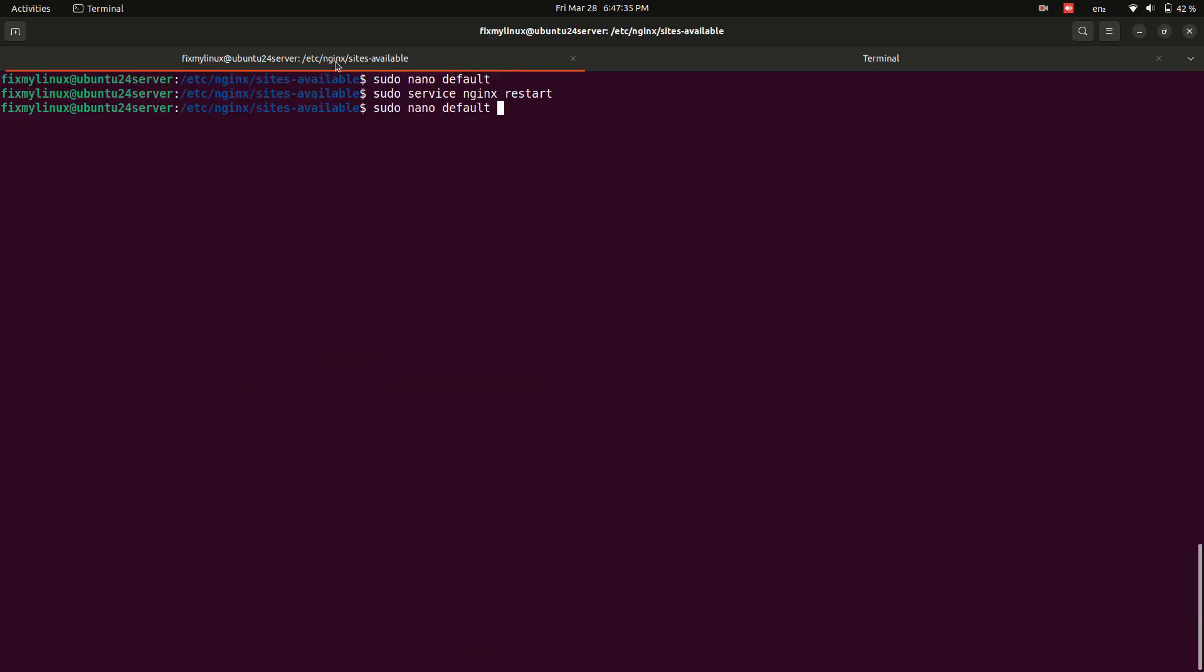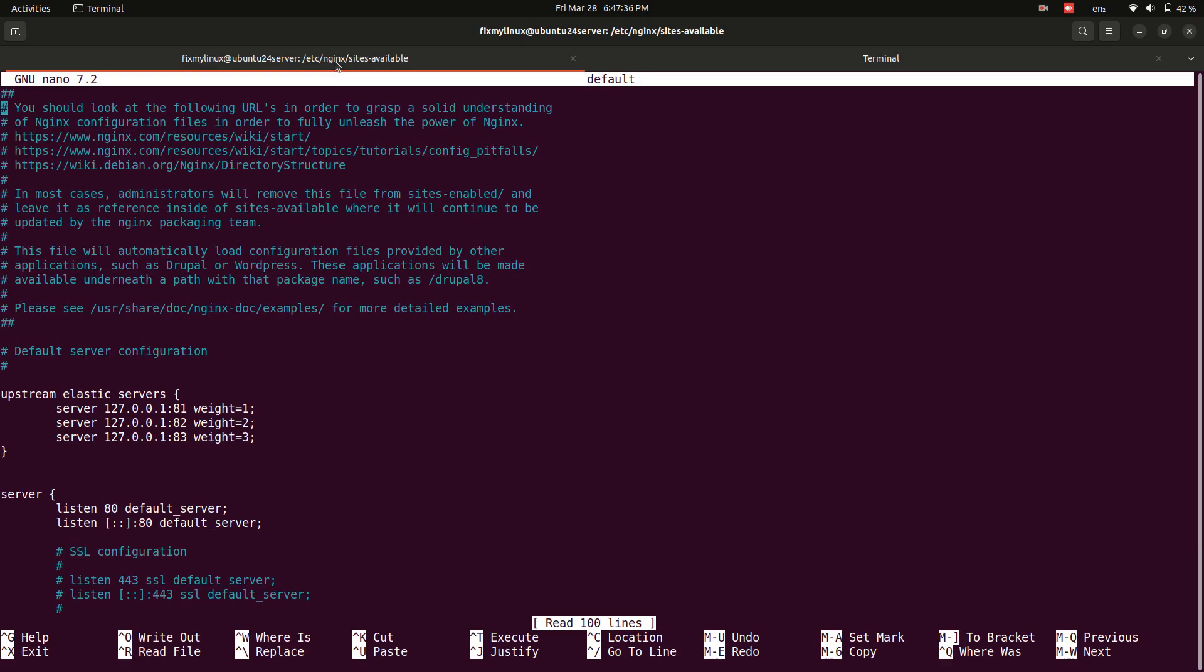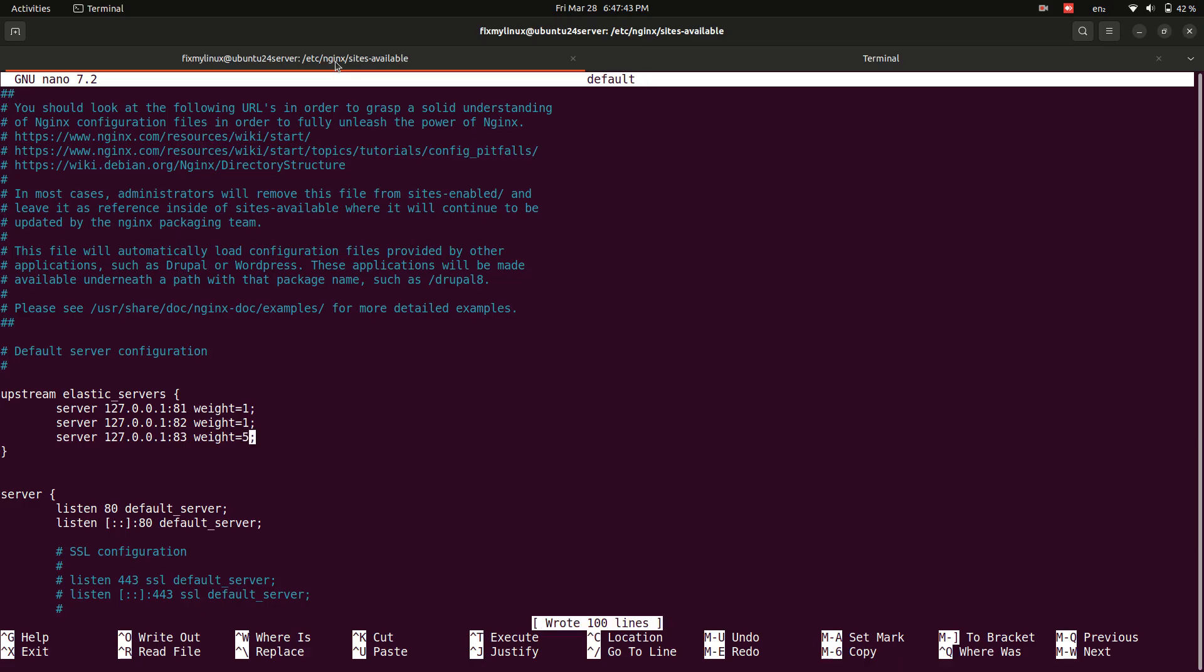Changing weight values, try modifying weights to route more traffic to a specific server. Save, restart Nginx, and test again.